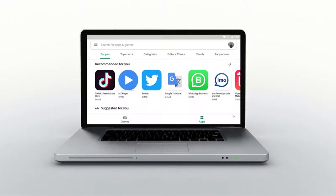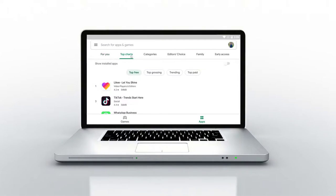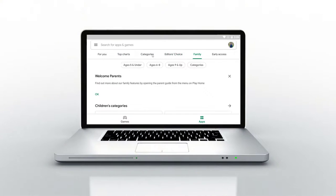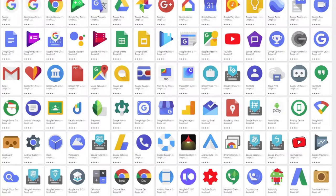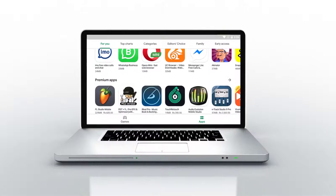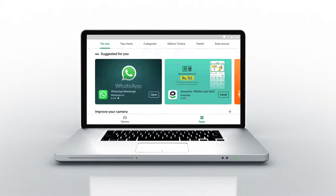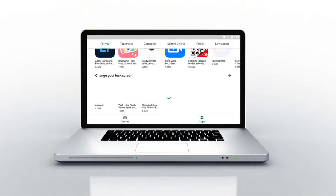What's up everybody, PC Mentor is here. In this video I'm going to show you how we can use Android Play Store on our PC or laptop, and how we can use other Google applications like Facebook, WhatsApp, Instagram, anything like that on our PC. Everything I will be showing you in this video, let's get started after this short intro.